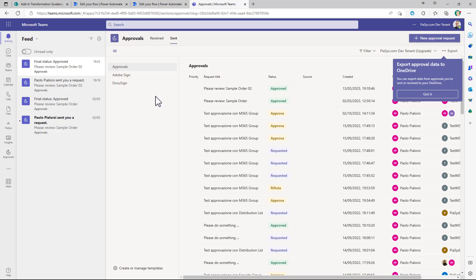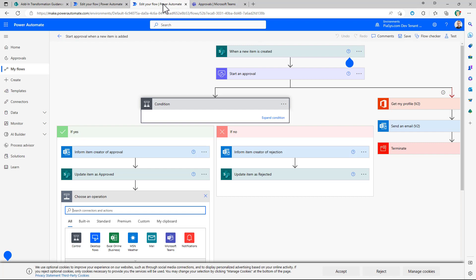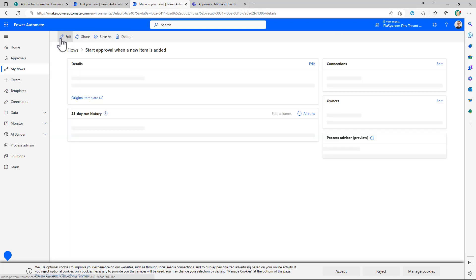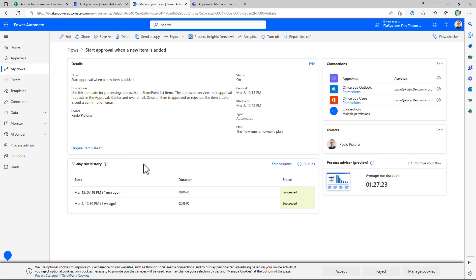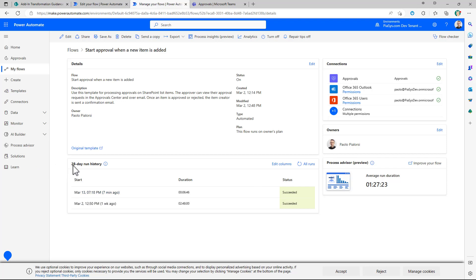If it is not triggered yet in the workflow engine of Power Automate you can also see the history so you can look into the history of the flows that have been executed in the last 28 days. So if in the old school SharePoint workflow model you had the history list now you have this new history in Power Automate.